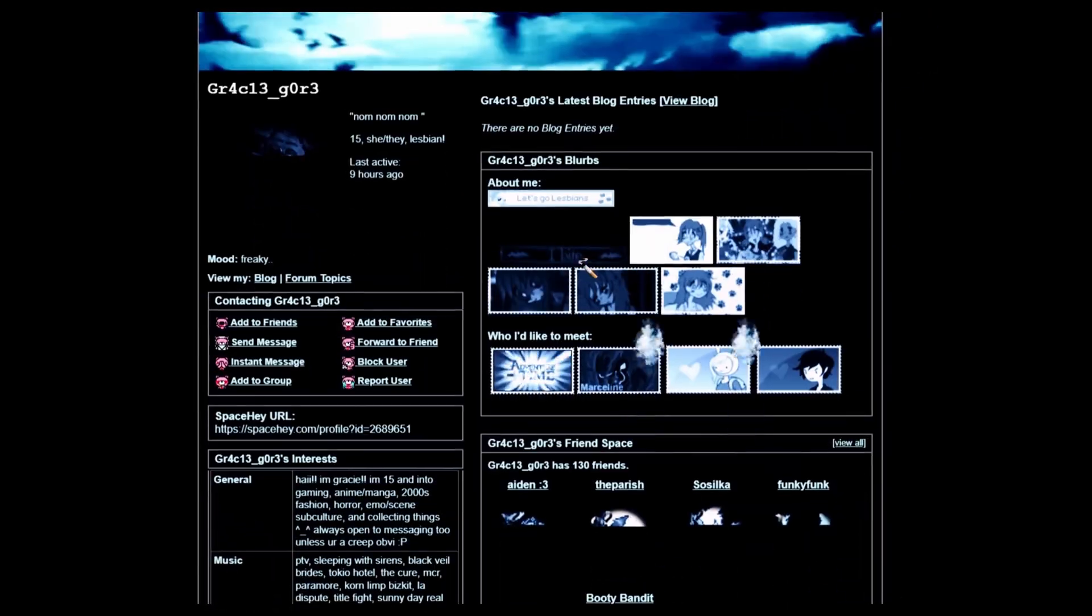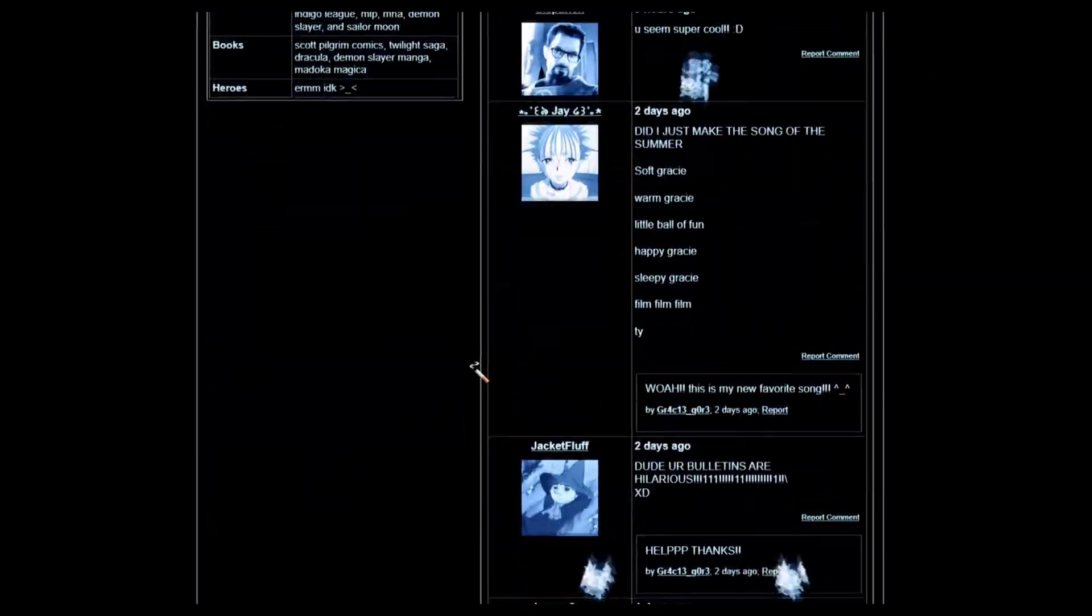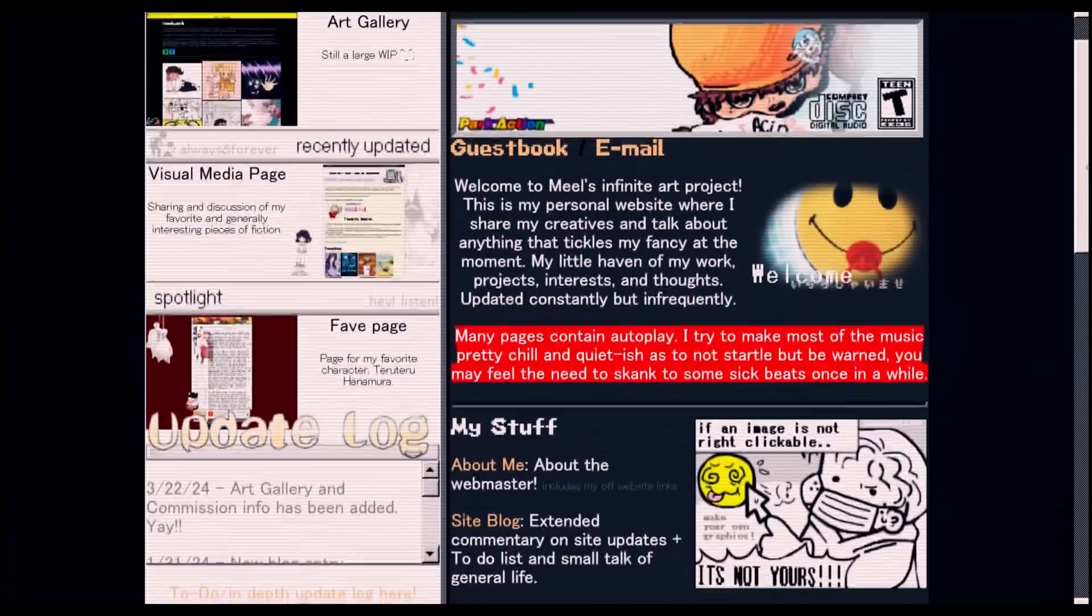Websites back then had a special charm. Animated intros, nostalgic background music, and a design that seemed like it was trying to take you somewhere.